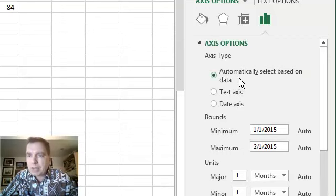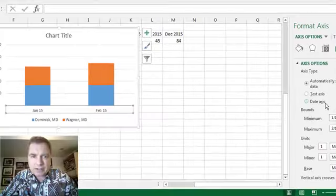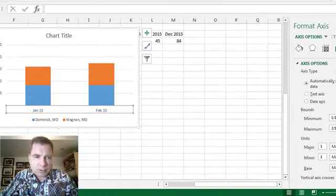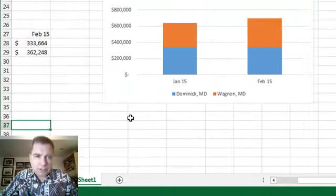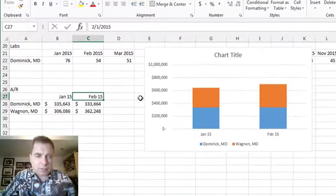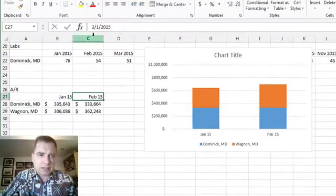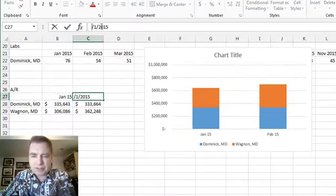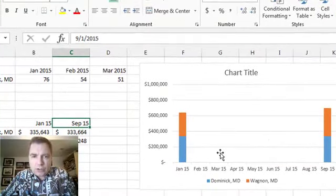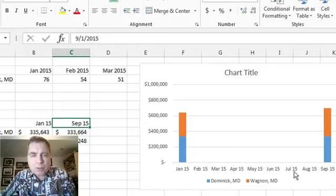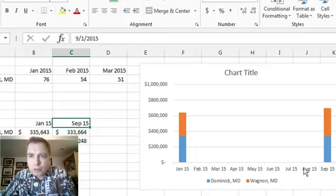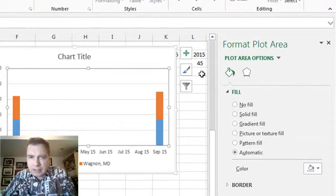The thing I want to show you is the difference between automatically select based on data, text axis, and date axis. Normally you're fine with this. You can see January, February. Watch what happens if I come over here and I change from February 15, let's just make this September of 15. Notice how my chart goes January, February, March, April. It shows me I have no data between February and August. Normally that's the way you want it.